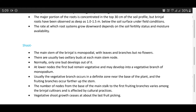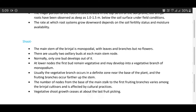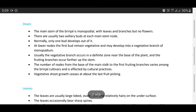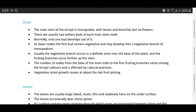The third topic is shoot: the main stem of brinjal is monopodial, with leaves and branches but no flowers. There are usually two axillary buds at each main stem node; normally only one bud develops. At lower nodes, the first bud remains vegetative and may develop into a vegetative branch or monopodium. The vegetative branch occurs in a definite zone near the base of the plant, and fruiting branches occur further up the stem. The number of nodes from the base of the main stock to the first fruiting branches varies among brinjal cultivars and is affected by cultural practices.